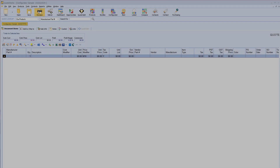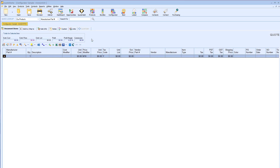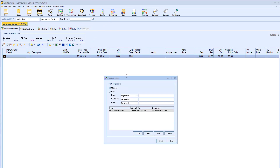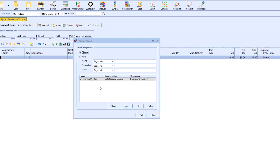The configurator can be accessed under Products, then Configurator, or it can be accessed from the standard toolbar by clicking on the configurator icon.